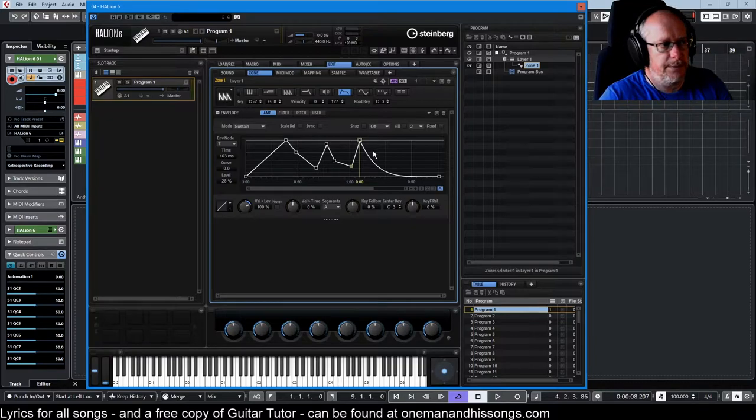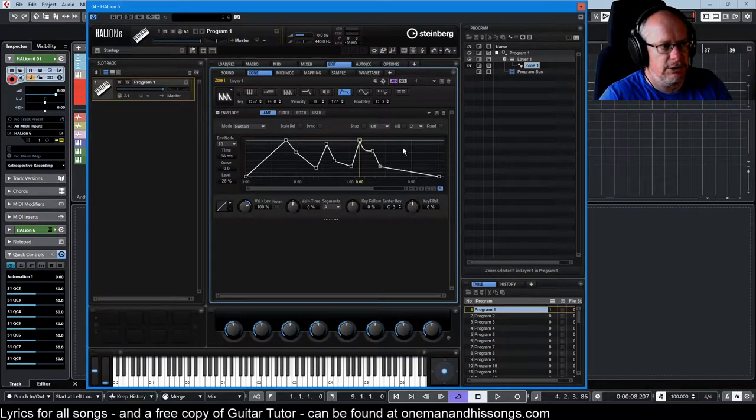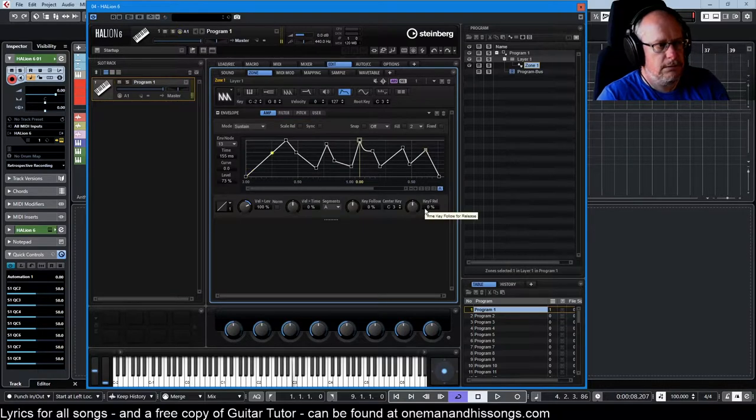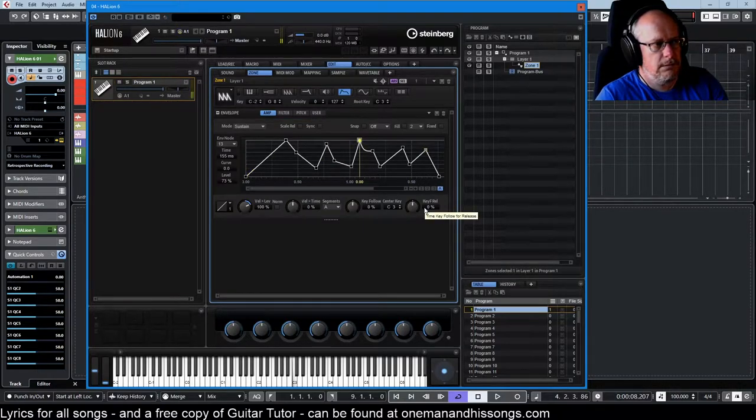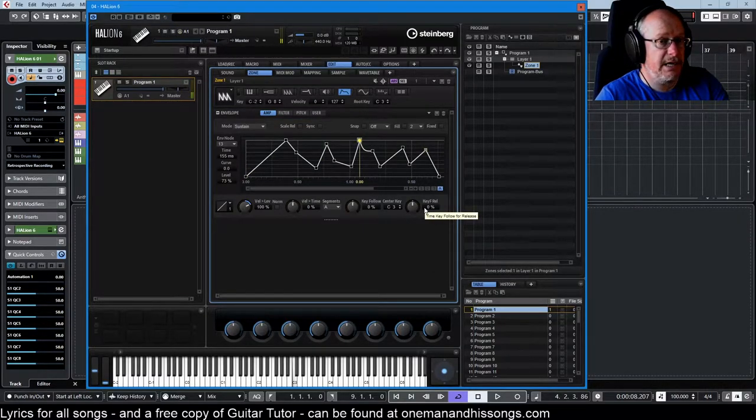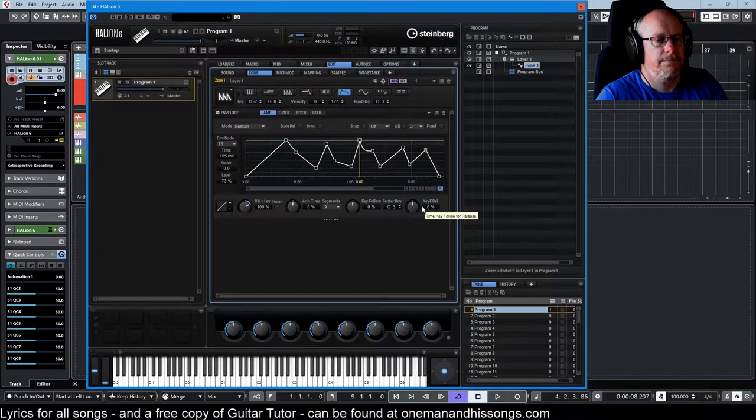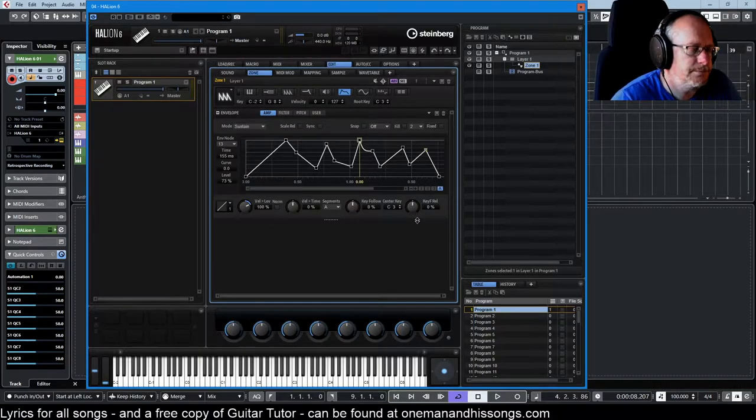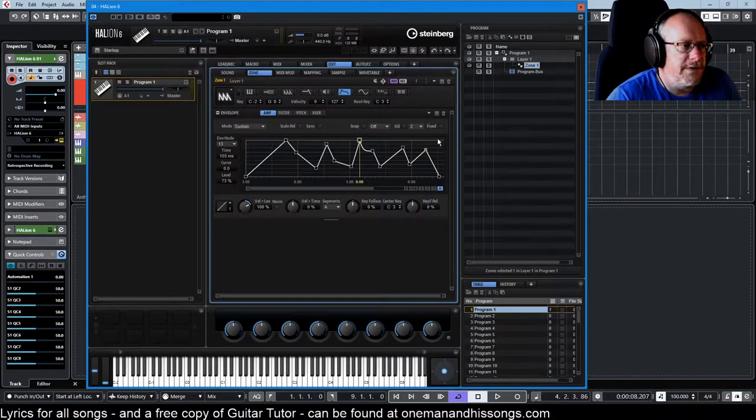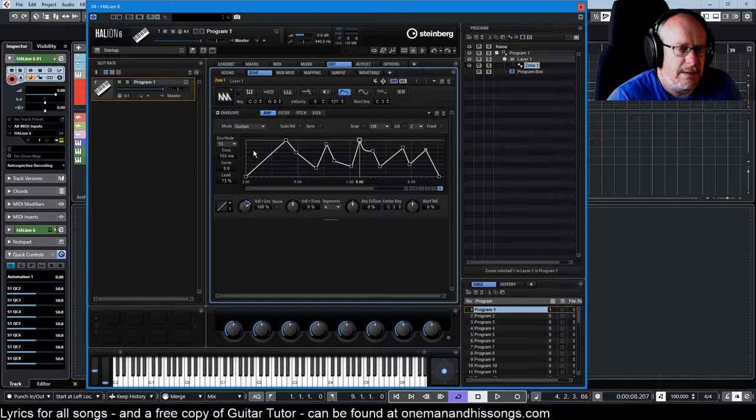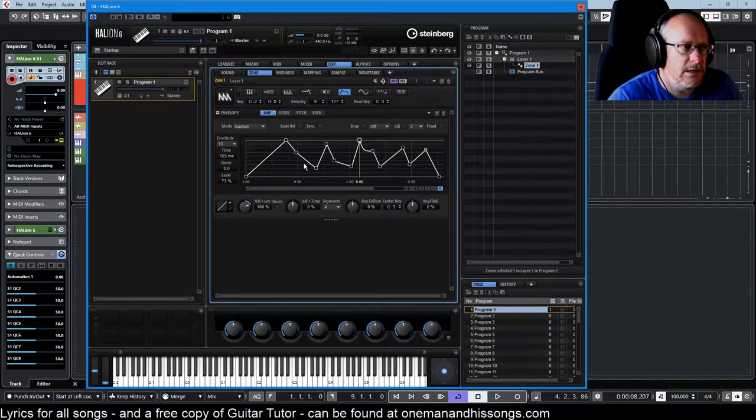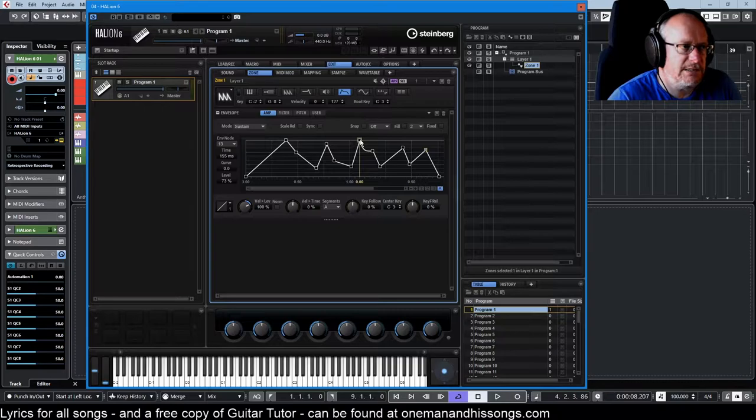And similarly, we can have any number of release stages. Now when I let go of the key, we go through the release stage. All of that is sustain mode - an attack phase, a multi-stage decay phase, a sustain phase, and then a multi-stage release phase.